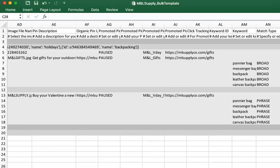You can also specify keyword level bids and match types. You can't edit existing ones here, but you can archive and add new keywords with a different match type.